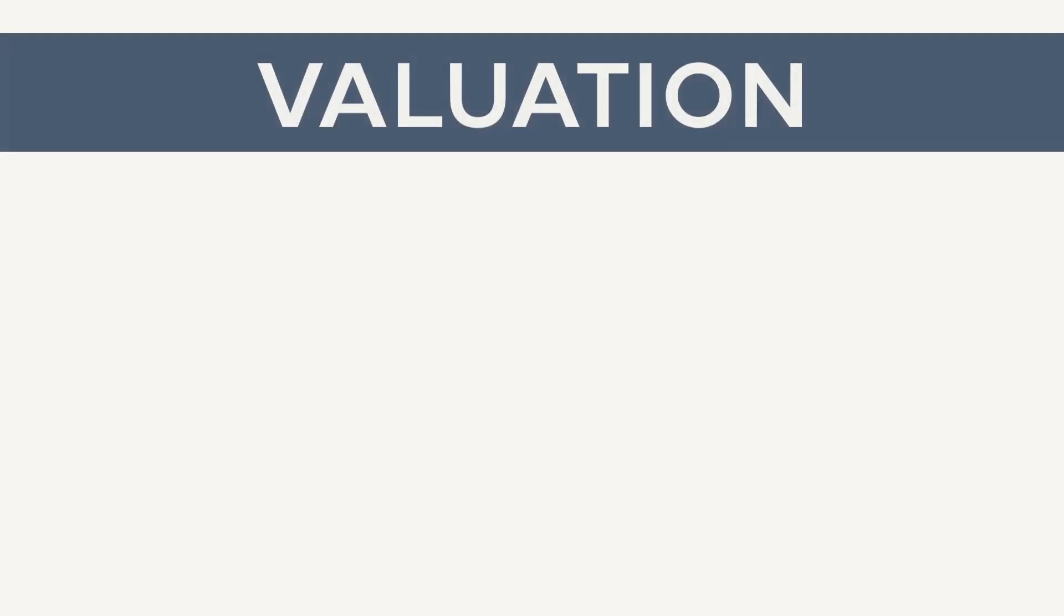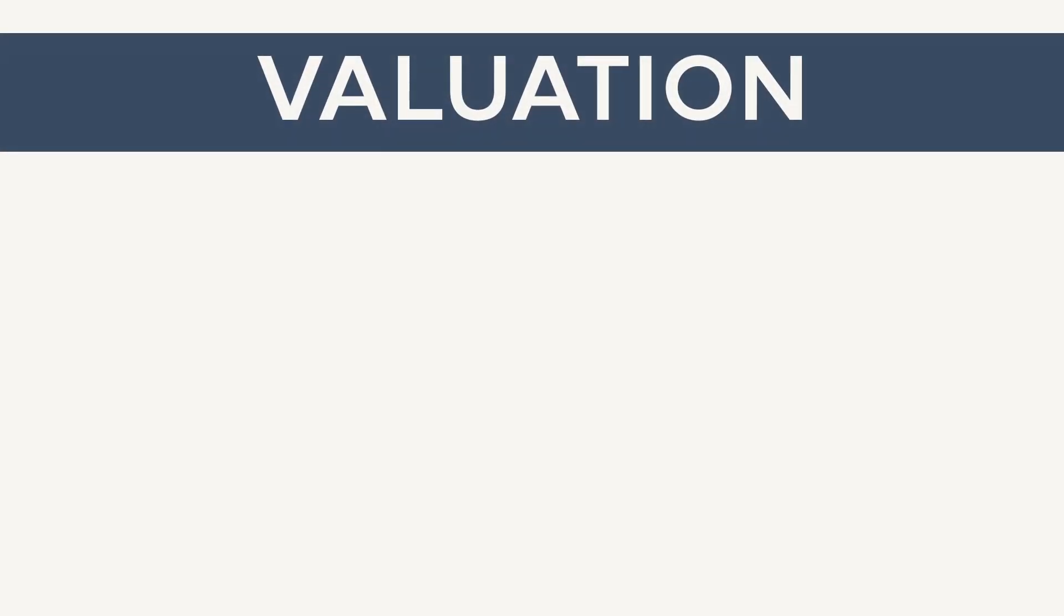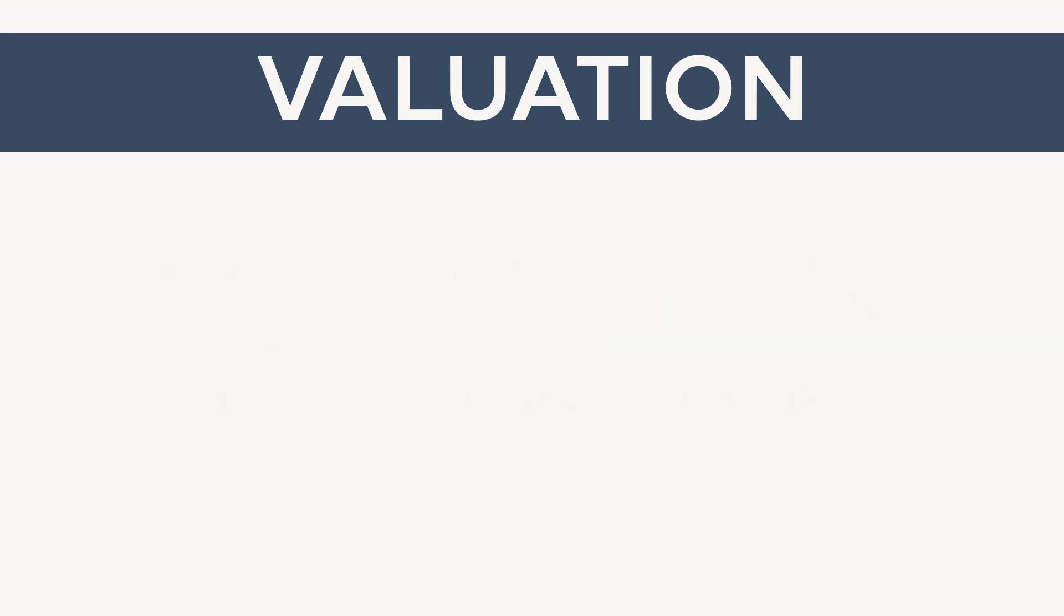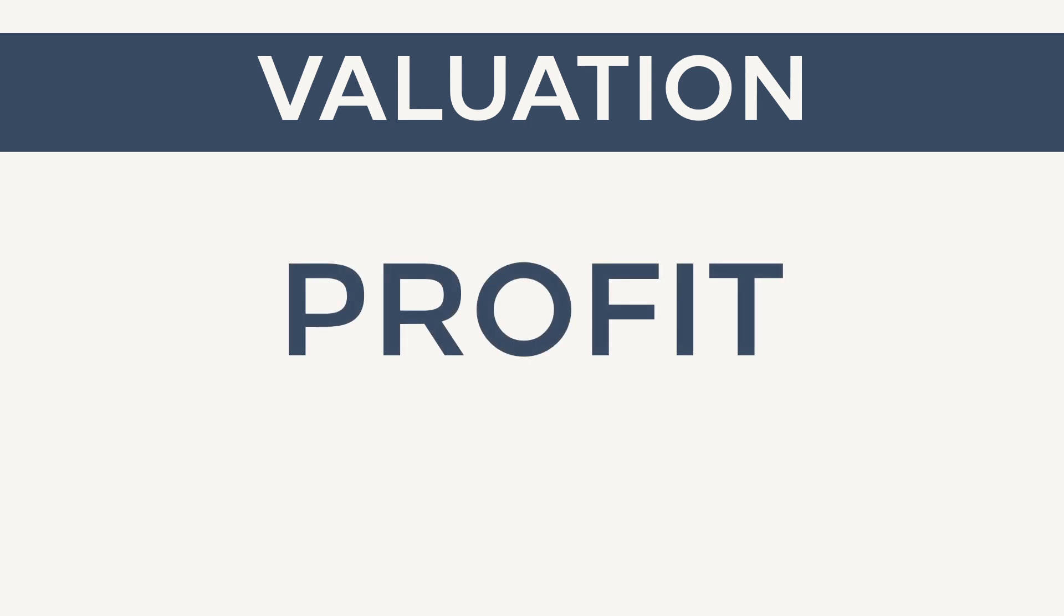Valuation will also determine solvency, the company's ability to pay the claims of policyholders. Other than that, valuation is also used to recognize profit over the term of insurance contracts.